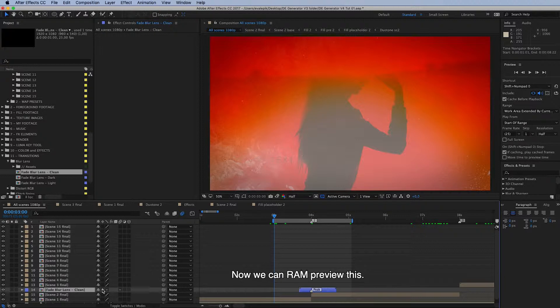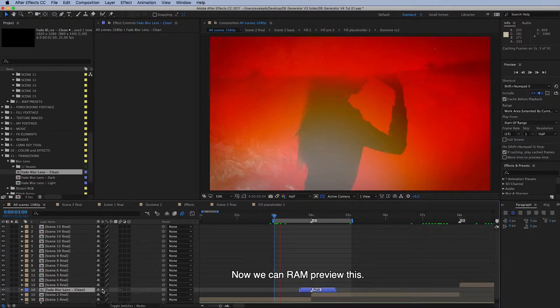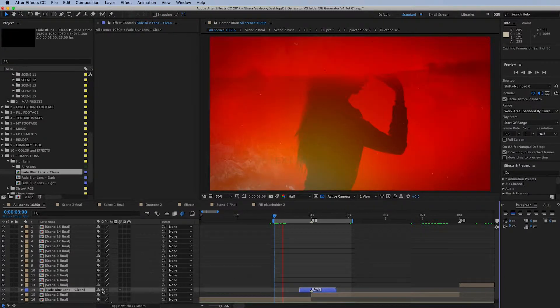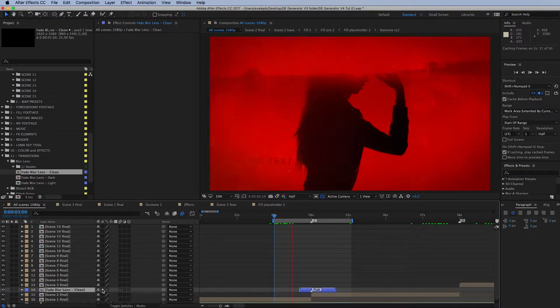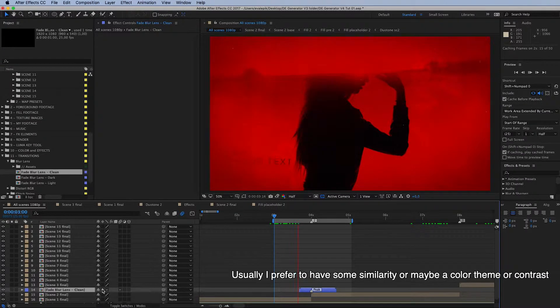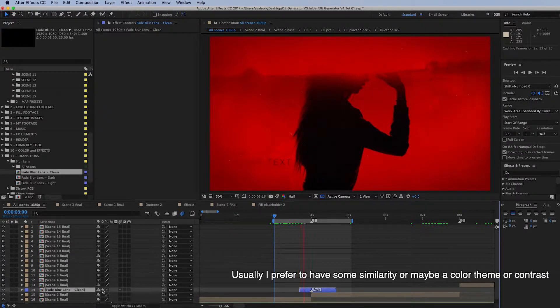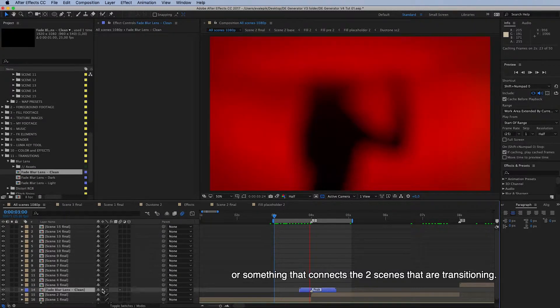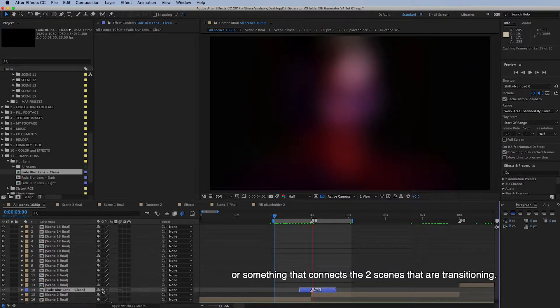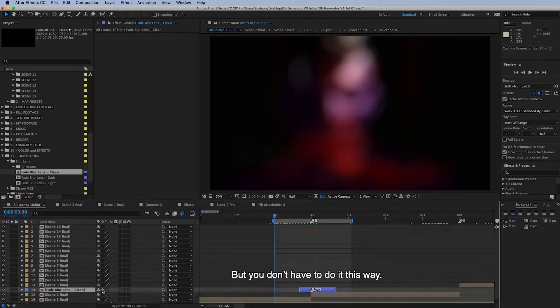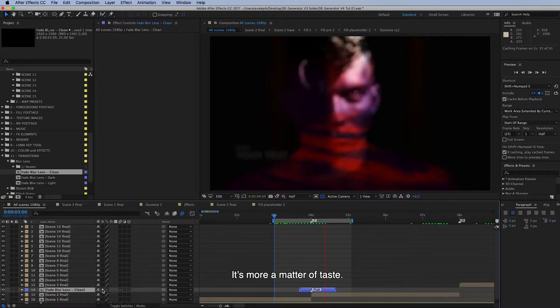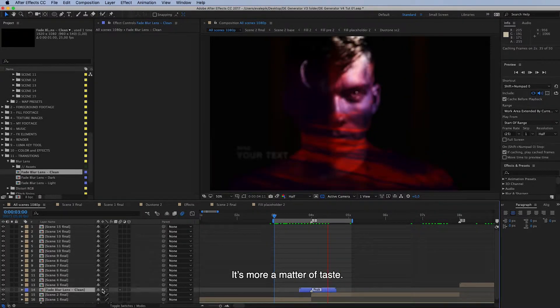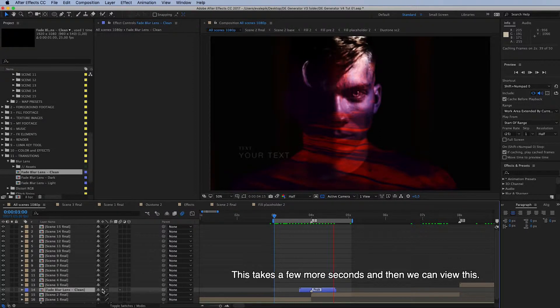And now we can make a RAM preview for this. Usually I prefer to have some similarity or maybe a color theme or contrast or something that connects the two scenes that are transitioning. But you don't have to do it this way, of course. It's a matter of taste more, I think.